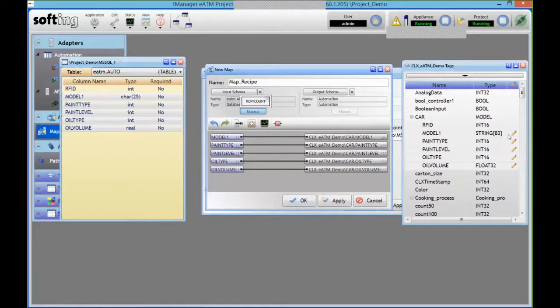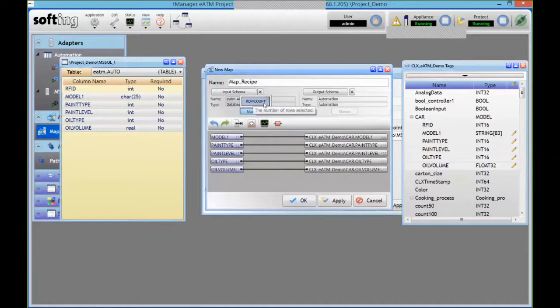But if this were arrays in my PLC, I could go and get several of them at a time, in which case I'm going to get the number of rows returned by the database and I can fill up that array.